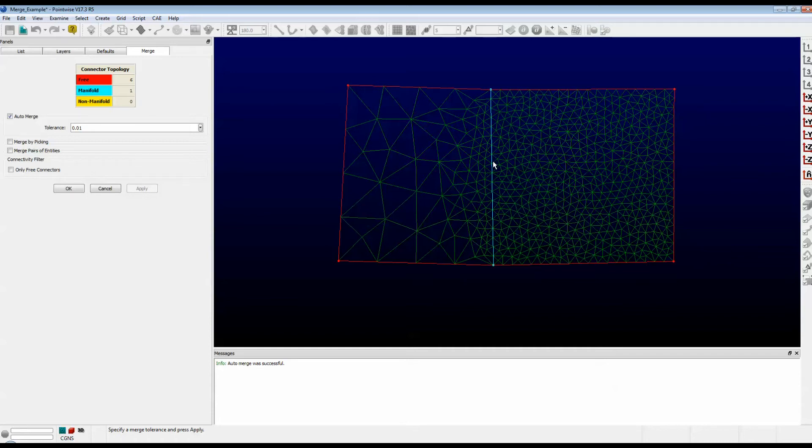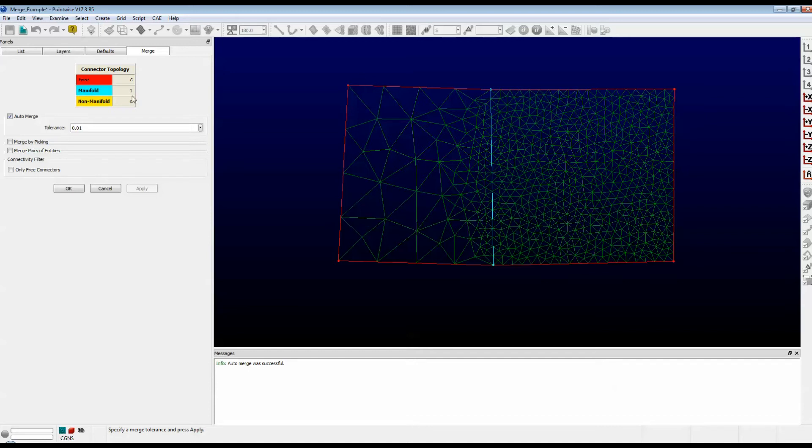Technically, it was merged with the connector that had a dimension of 20. And now, both domains share the central connector. Note that the color of the connector is now blue. That means it is a manifold connector and it is shared between two domains.